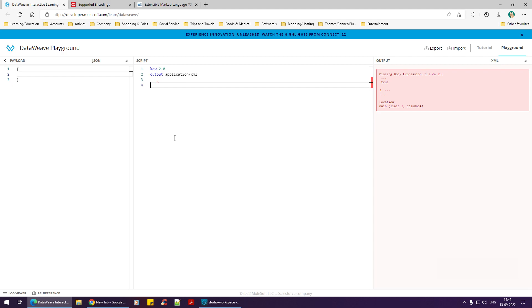My sincere request is that before revisiting this section, just have a quick introduction on XML at W3Schools, Tutorials Point, or anywhere — that would make you comfortable. Just get an understanding of it, because this course is a MuleSoft course, not an XML course, and hence I'm somewhat limited in how deep I go on XML.